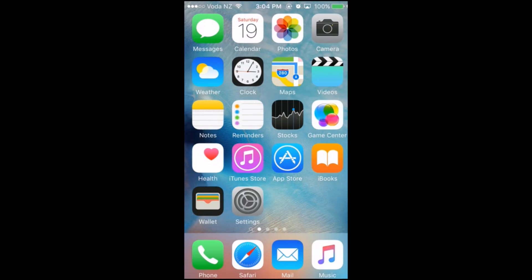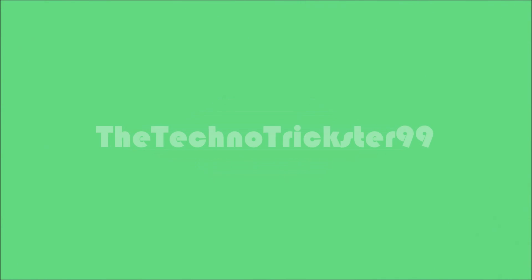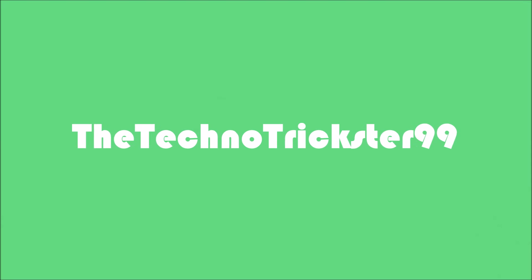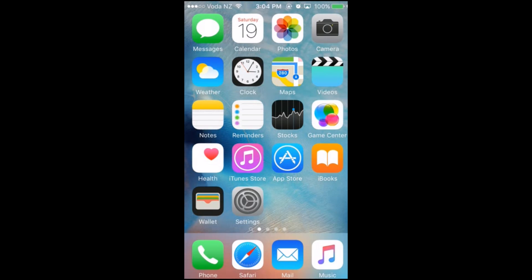Hi, this is TheTechnoTrickstar99 here, and today I will be showing you how to get paid apps and games for free on iOS 9. This works on every iPhone, iPad, or iPod touch that supports iOS 9.